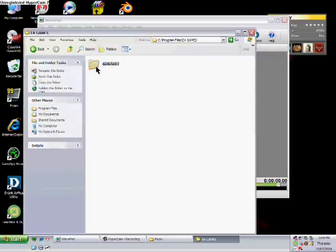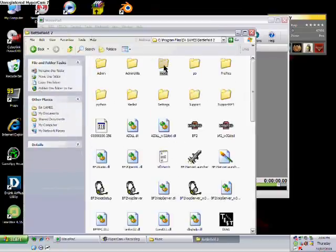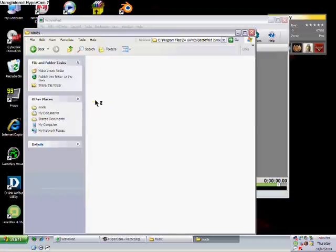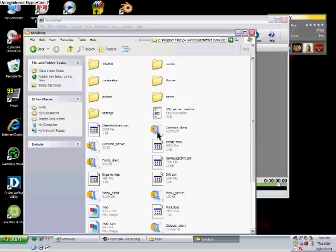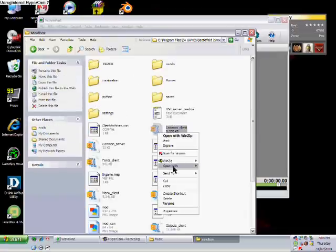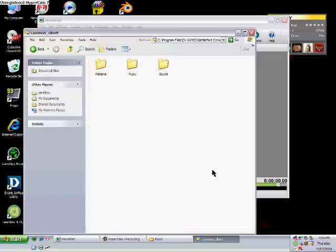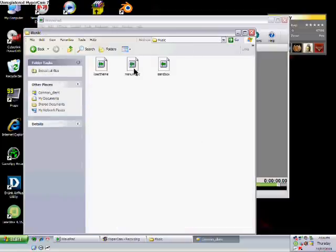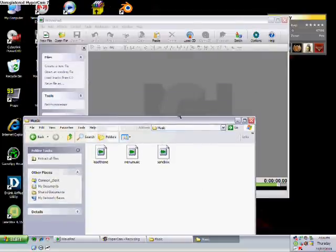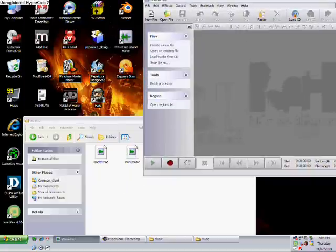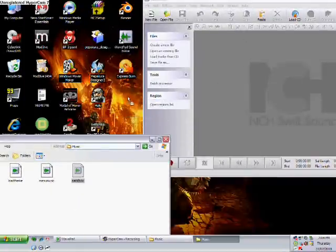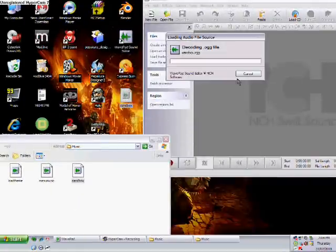Go to Battlefield Sandbox mod, Sandbox, Common, Silent, open it, Music. And here now we need Sandbox. Drag it into the library.